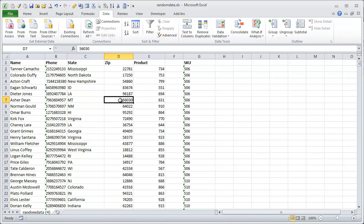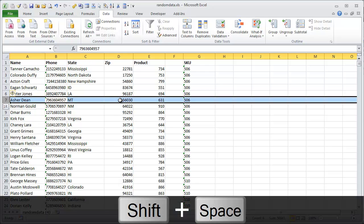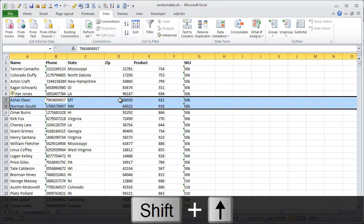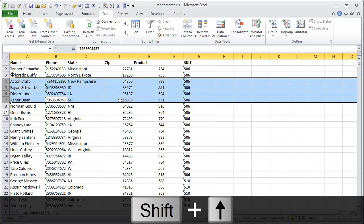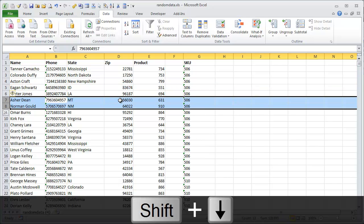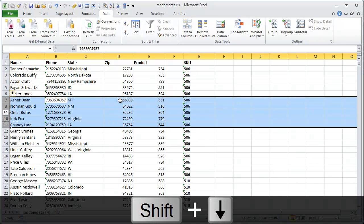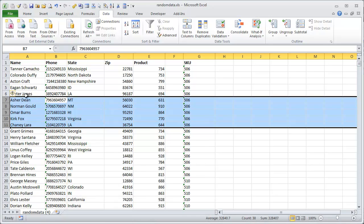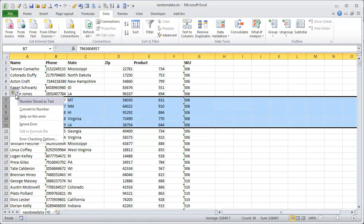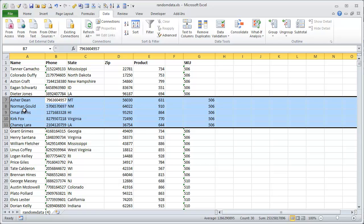It works the same with the rows as well. If you hold SHIFT plus SPACEBAR, you'll select the entire row, and then you can hold down the SHIFT key and use the up and down arrows to select more than one row. Once you have the rows selected, you could then see the error box on the left side, and click convert to number.